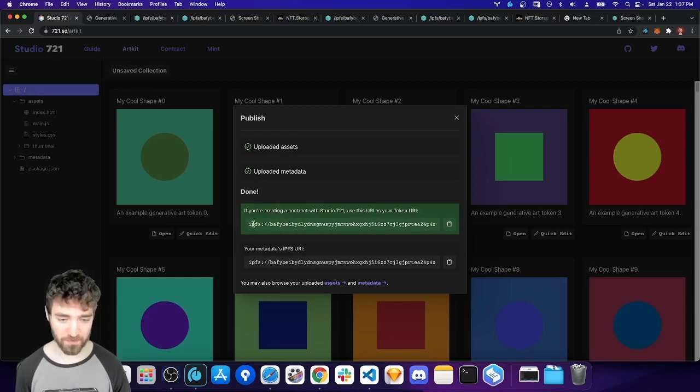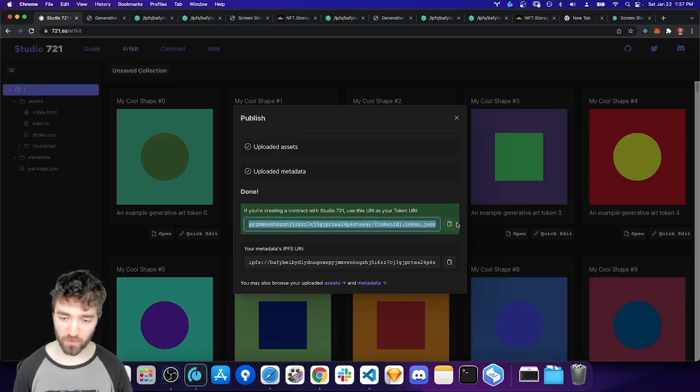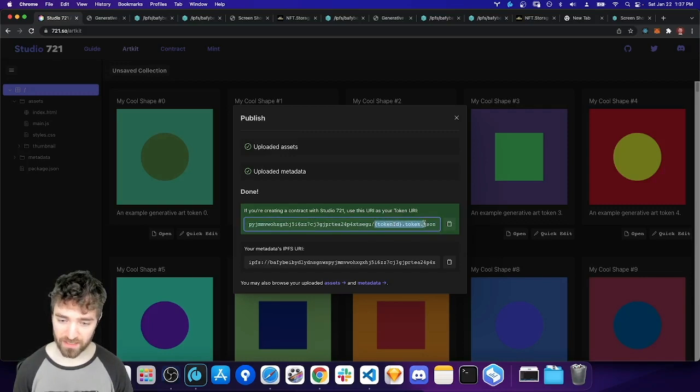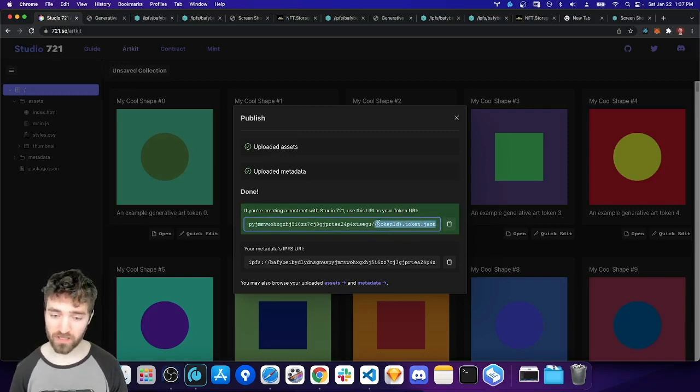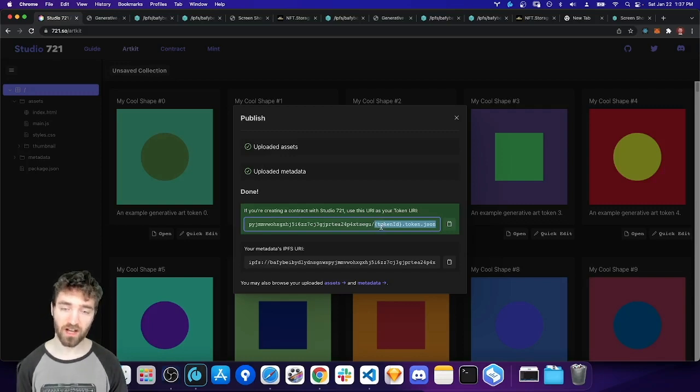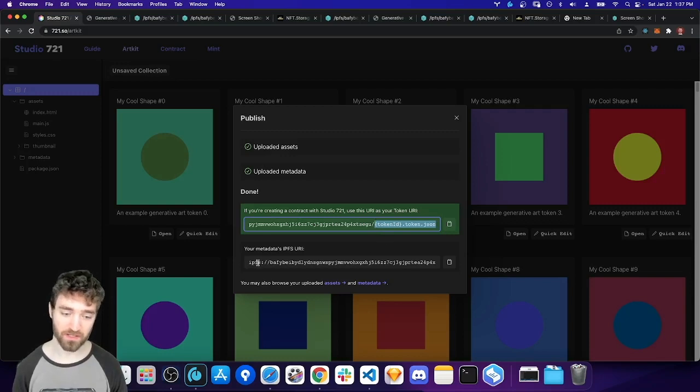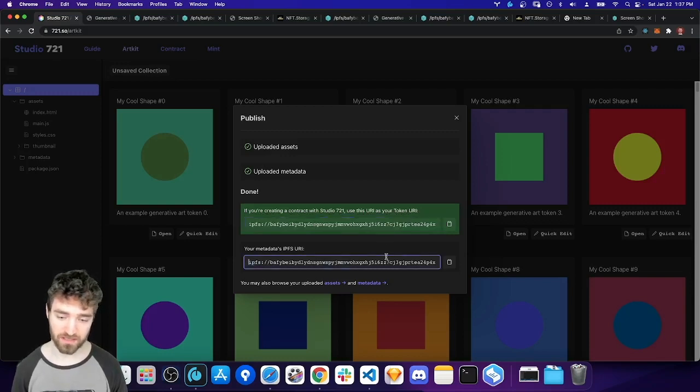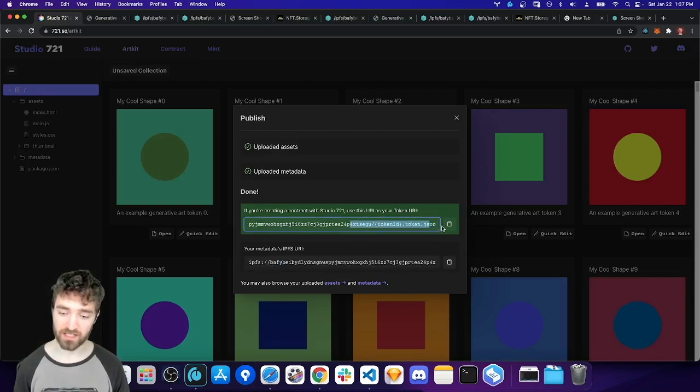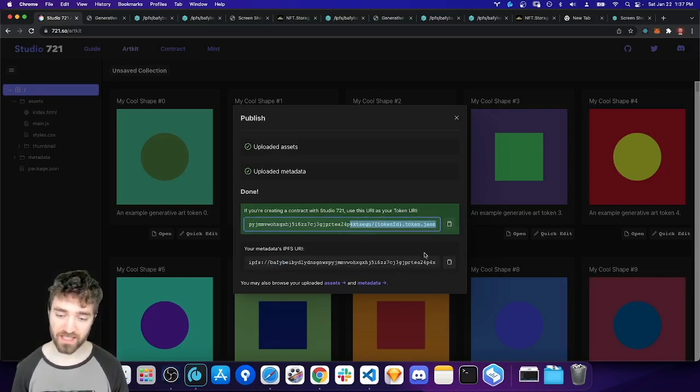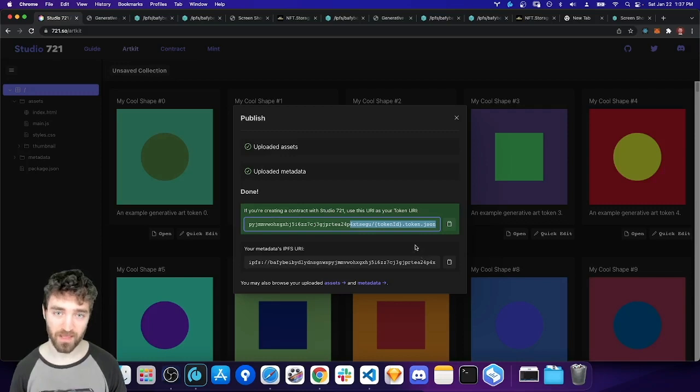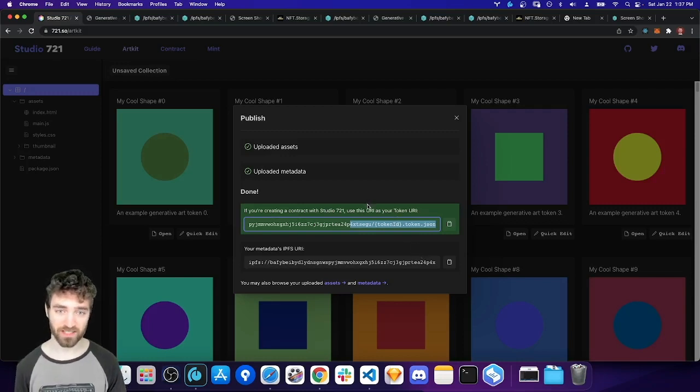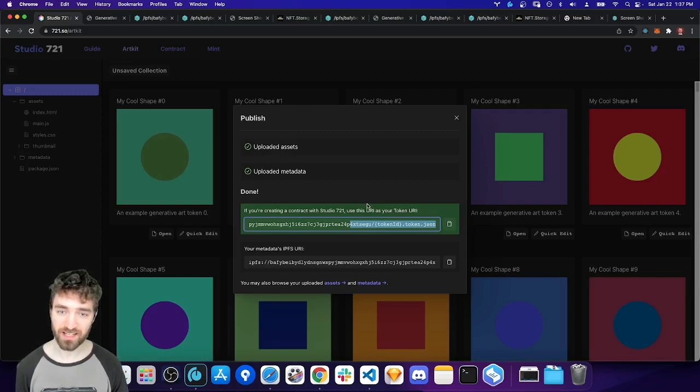So the last thing I want to point out is we have this link here, this IPFS link. We have two actually. This first one is the one that we'll be using. So this is formatted using the Studio 721 template format. So we can pop this directly into the contract tool and use this in our smart contract. For any other kind of smart contract, we might use this URL. And you'll just have to make sure that your token ID is correctly added to the end of it as part of the contracts token URI function. Anyway, that's it for ArtKit. I hope that was a useful overview that showed off some of the cool features.